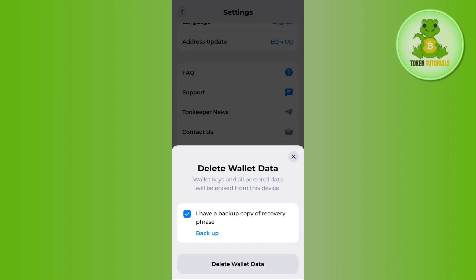After checking this box, you need to tap on this delete wallet data option at the bottom and then you are going to see a pop-up in front of you. So you just have to tap on the delete button and this way you will be able to delete your TornKeeper wallet account.